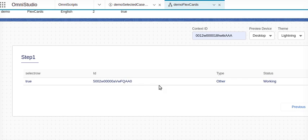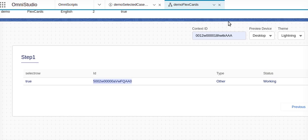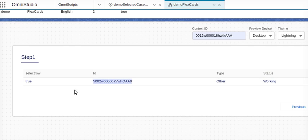If I'll go back, if I'll select feedback, the feedback record should come in the next step. The record is coming with status. So this is the way we can send the data from one FlexCard which is there on the OmniScript to another FlexCard which is there on another step of the OmniScript.